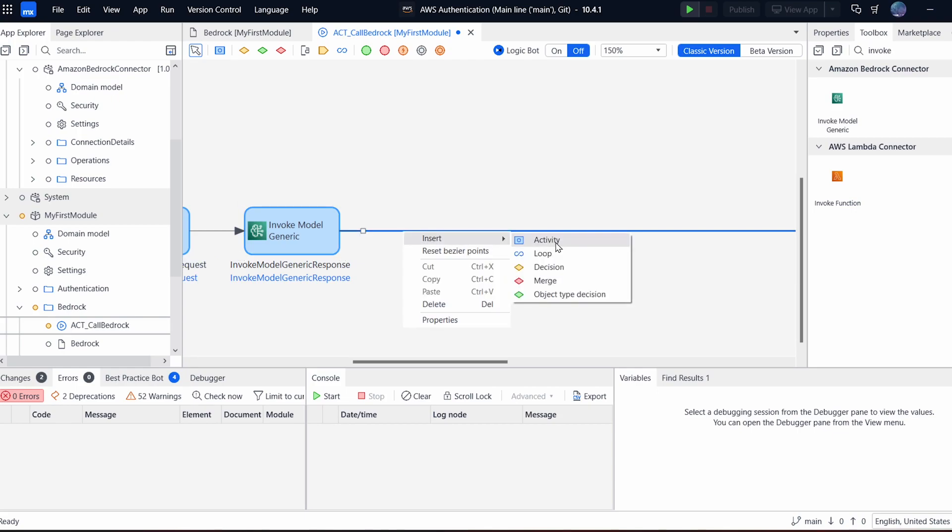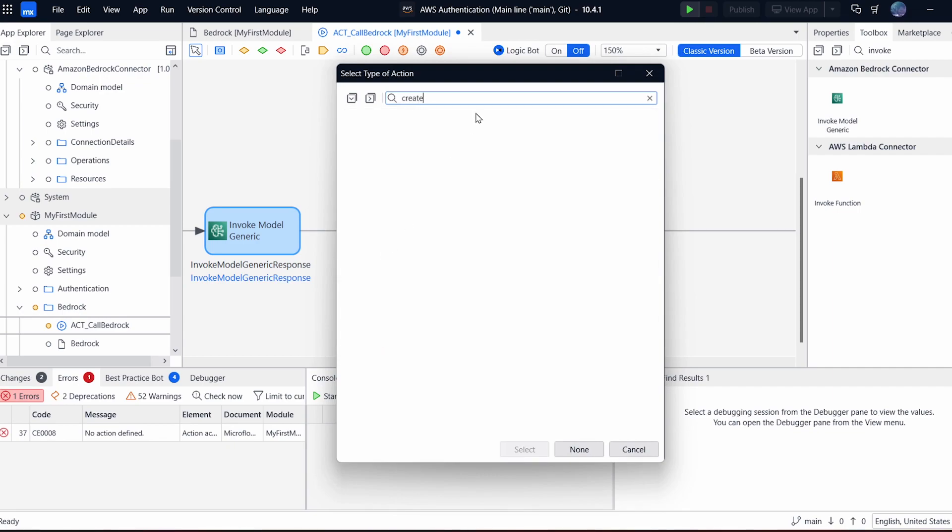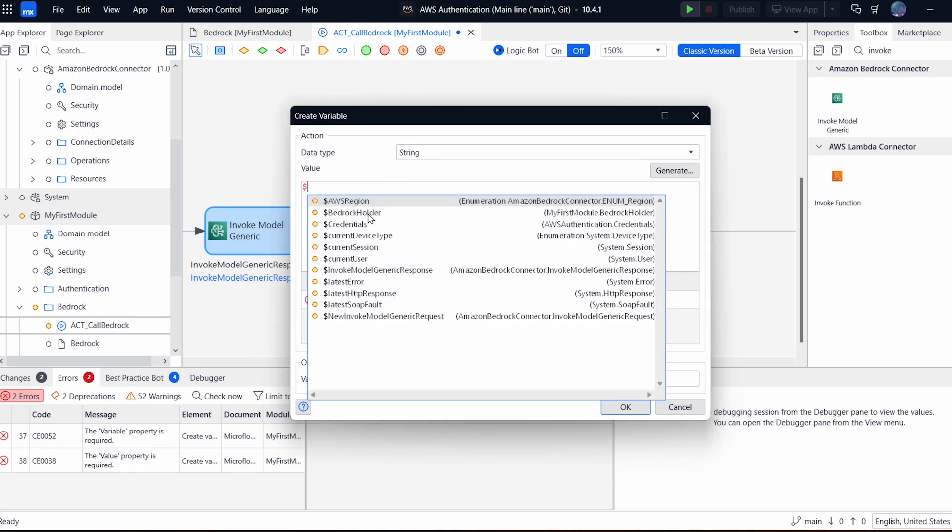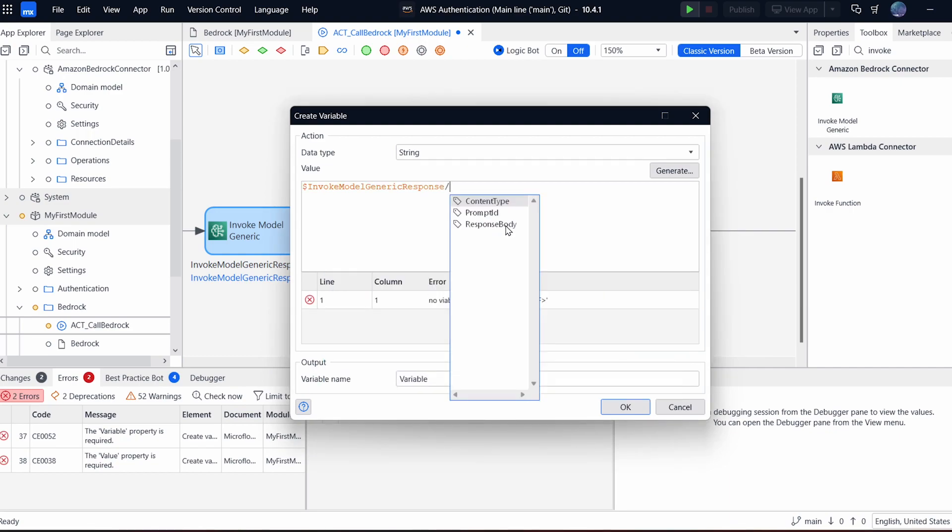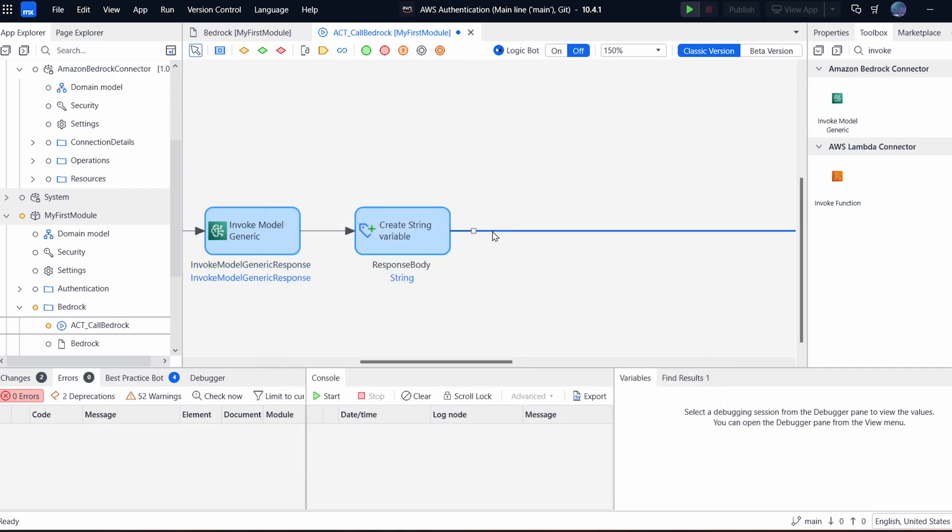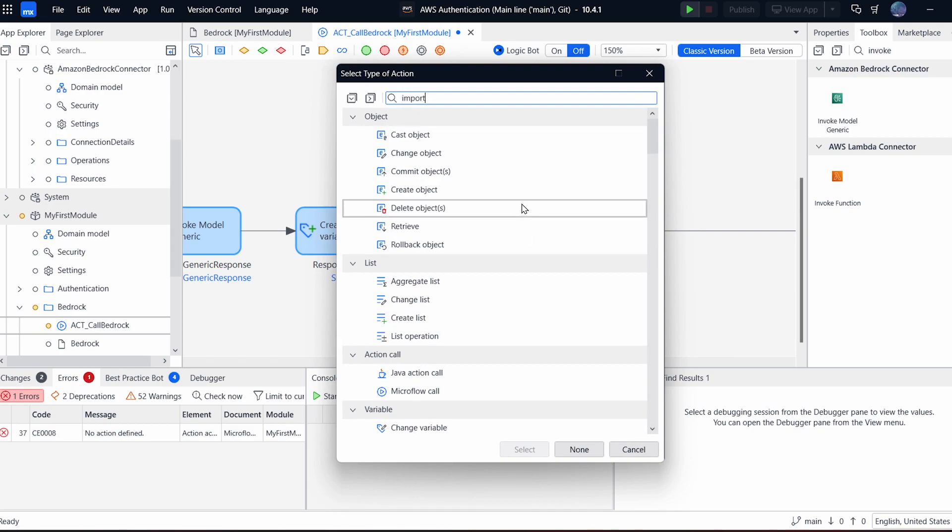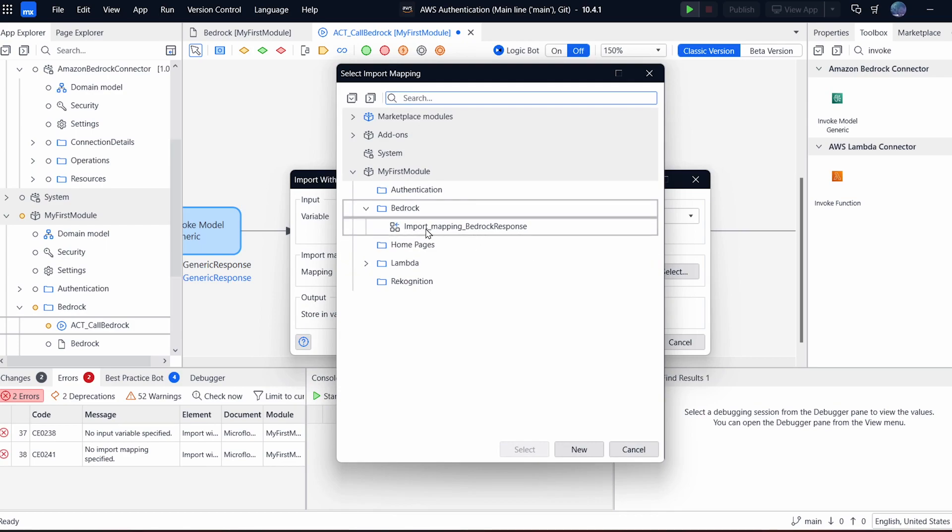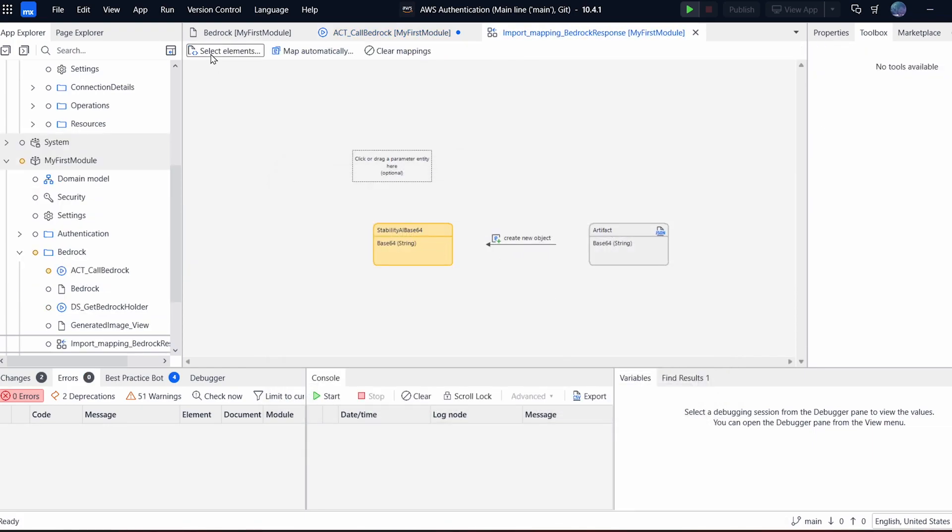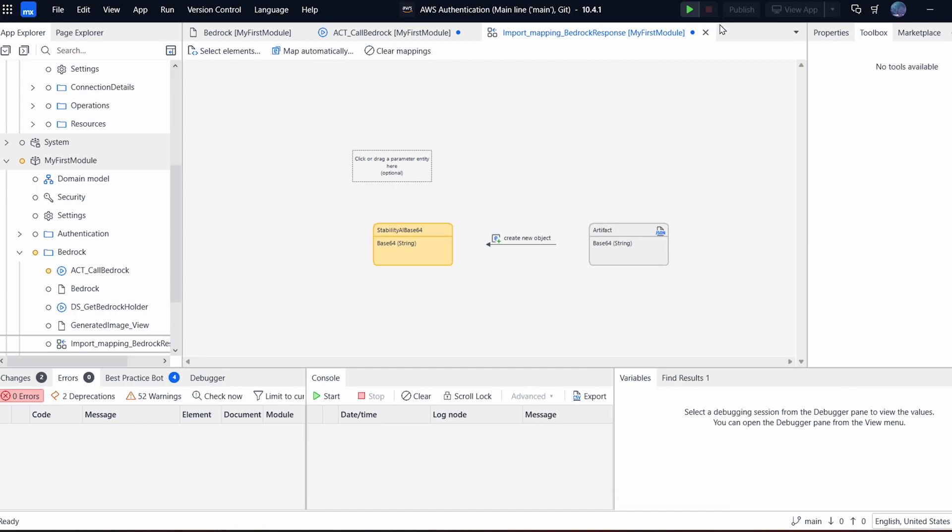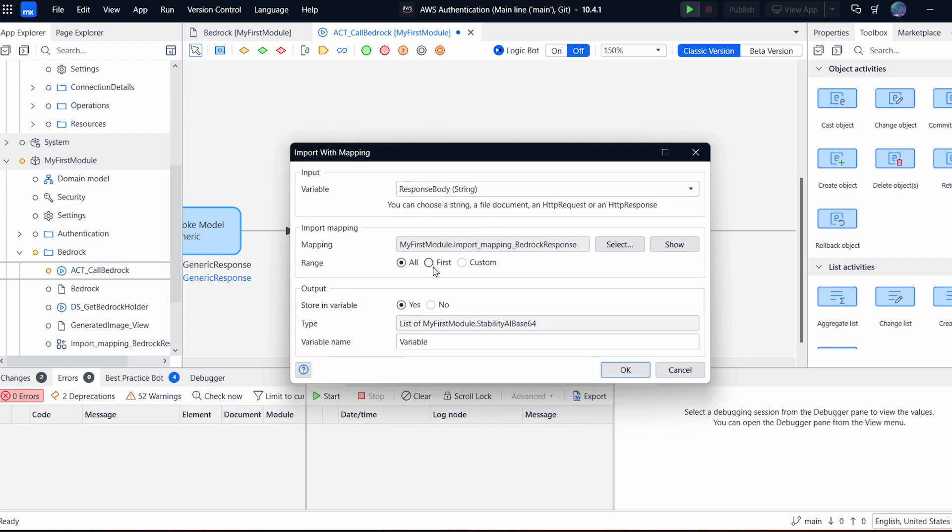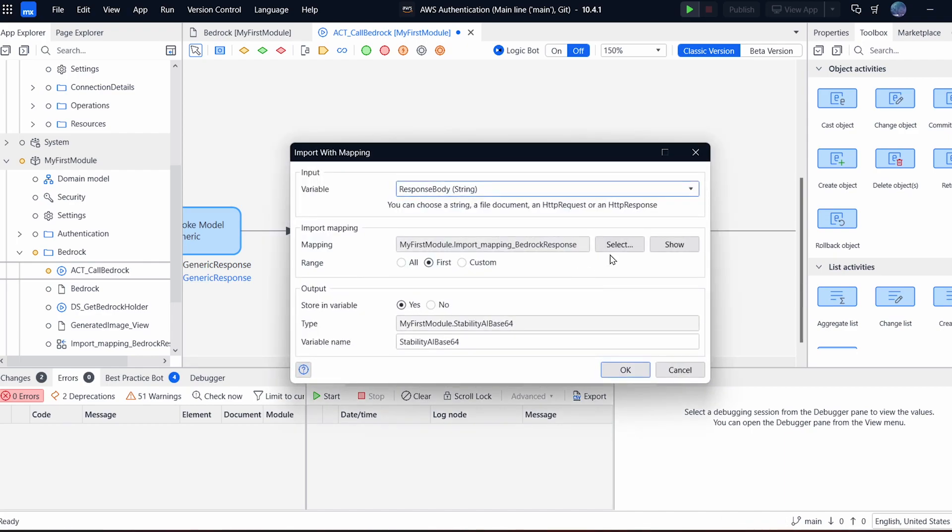So this invoke model generic response is going to bring back a field that has the response body in JSON. So what we can do is copy that into a variable, just make it a string, and it can be our invoke model generic response. There is a field called response body. This is a JSON data structure, so we can apply an import mapping to just import that into an entity. So I'm going to choose import with mapping. I have a variable ready for it, response body. And then I have a mapping already created, so import mapping, bedrock response. I've only mapped the single field base64. There are other fields, but you don't need them for this build. So that's going to bring back a non-persistible object. And now we have a workable object that has a base64 encoded string.